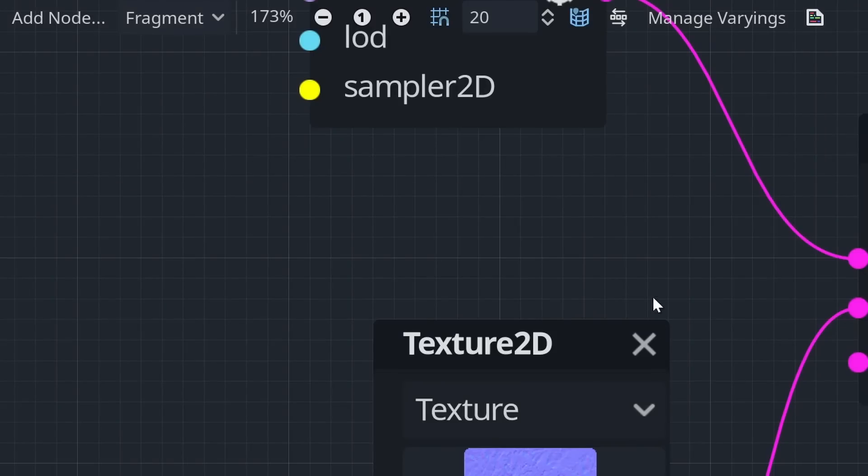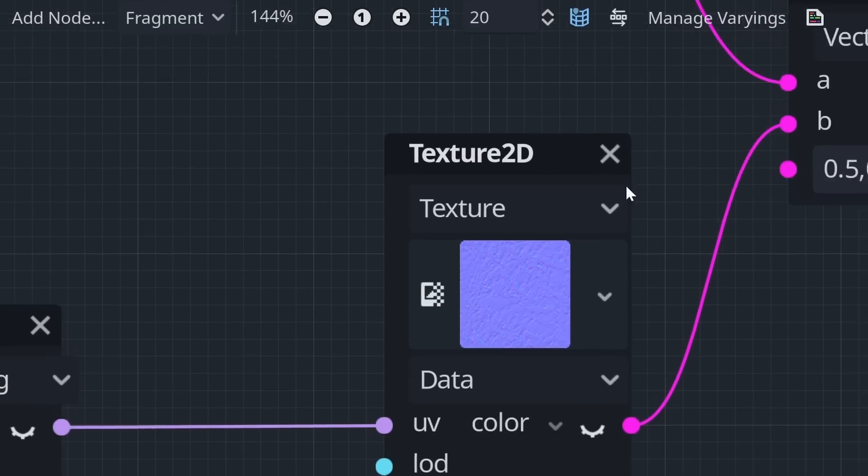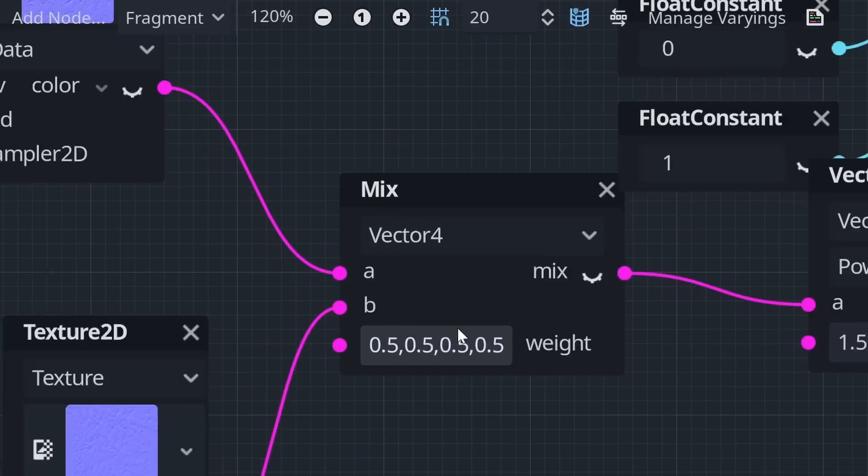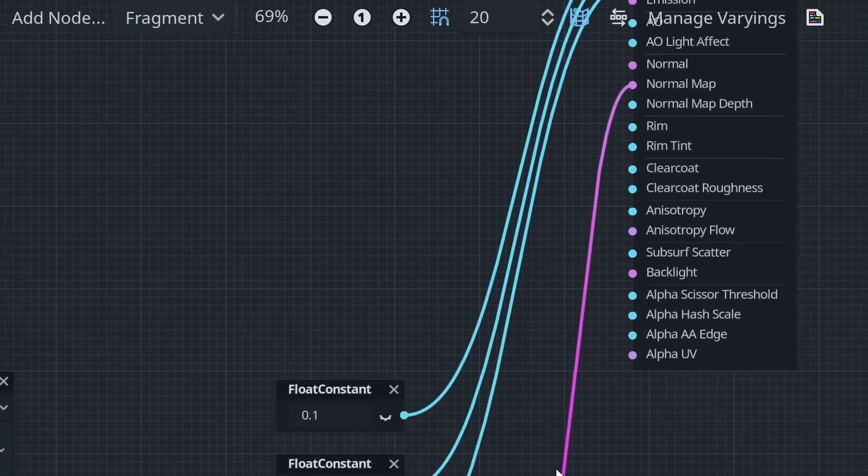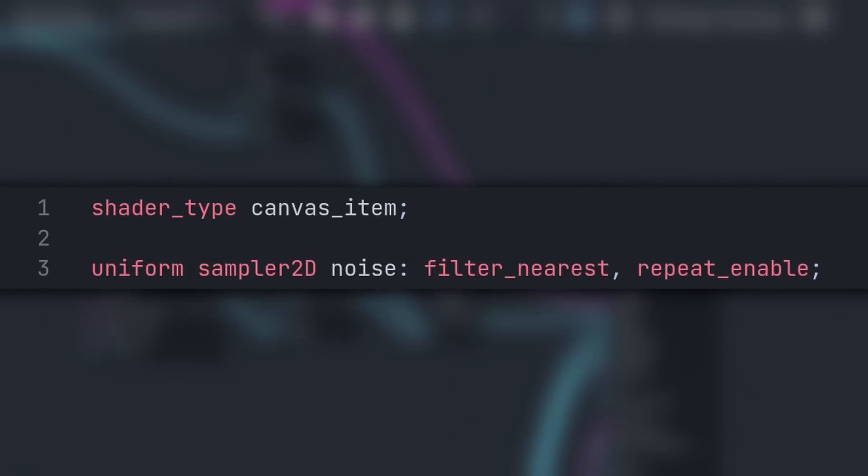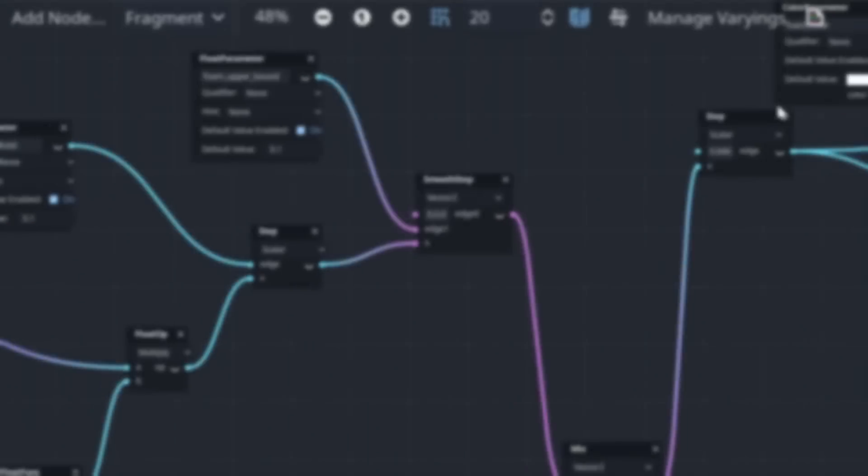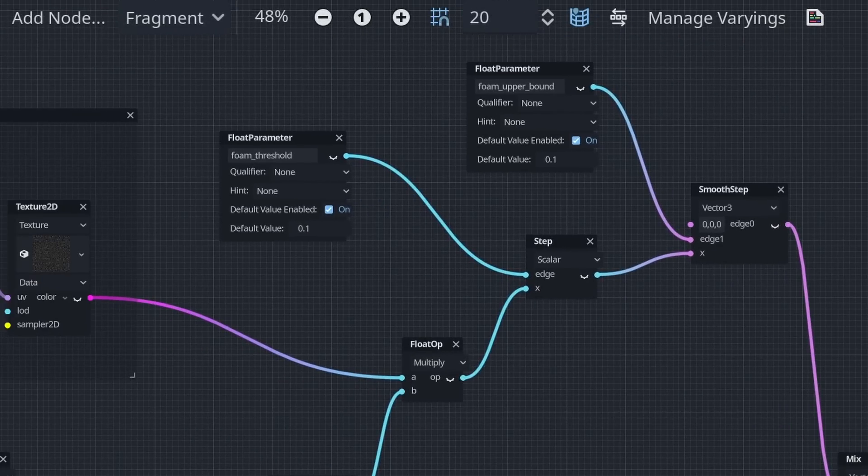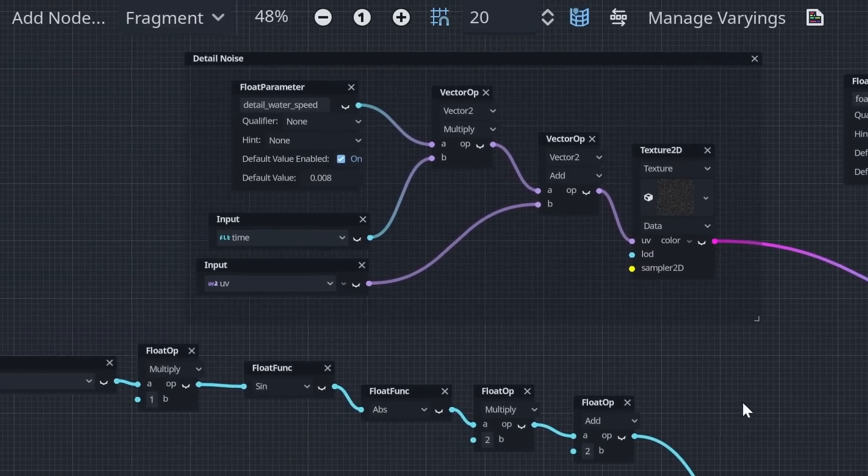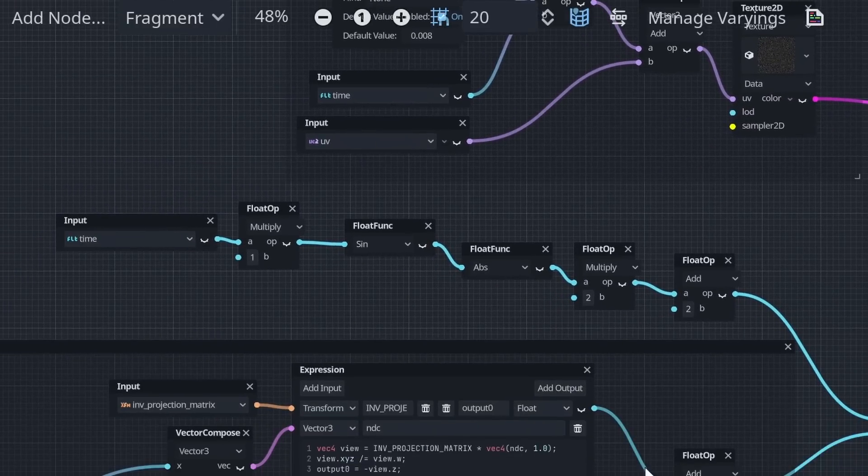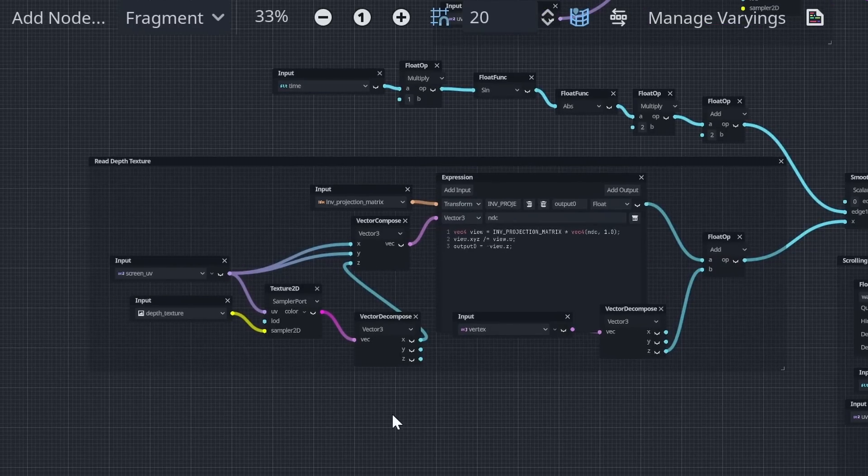They are certainly not without flaw, and there are still some problems my brain defaults to understanding with code rather than nodes. Accessing a texture's filter and repeat options springs to mind. But if like me you have a lot of experience with written shaders and not visual, do give them a try, you may be as pleasantly surprised as I was.